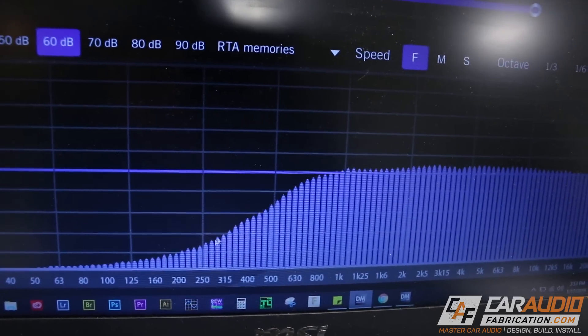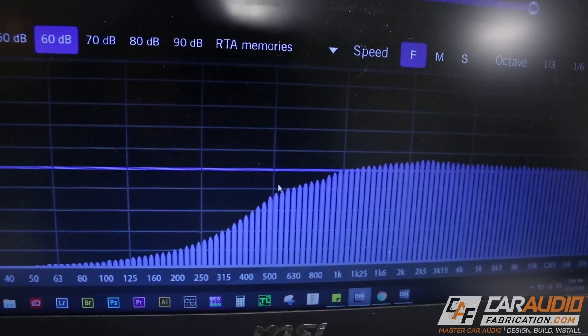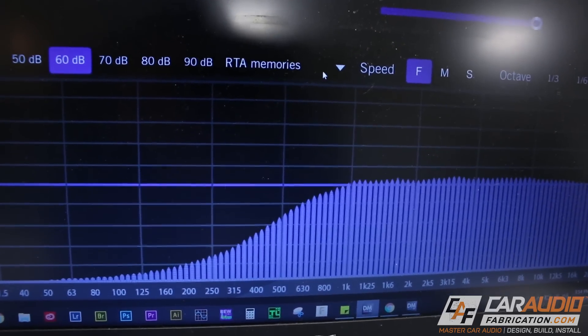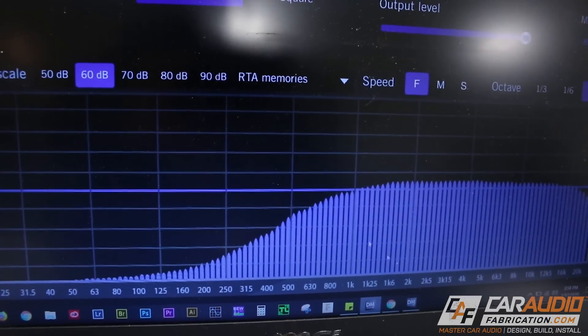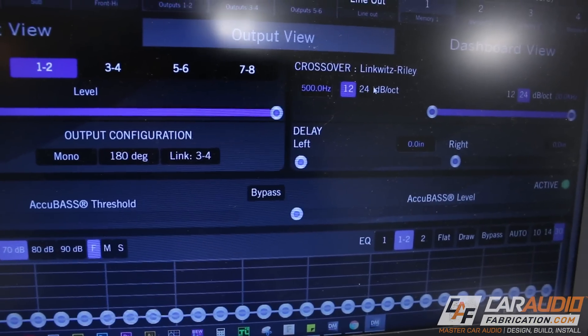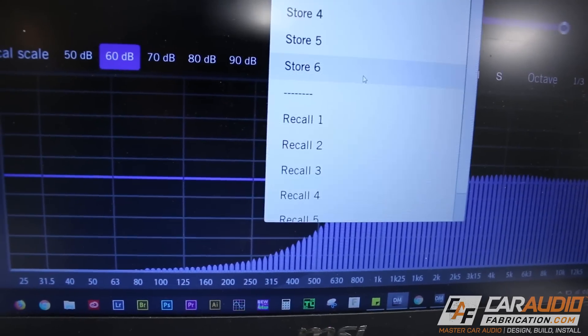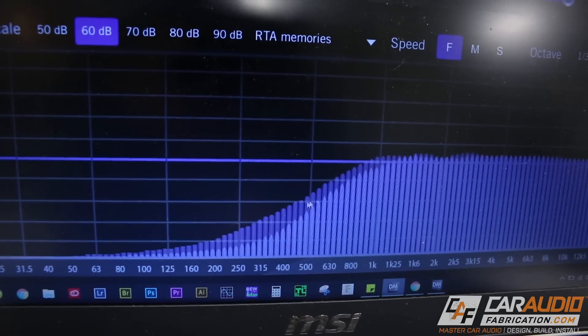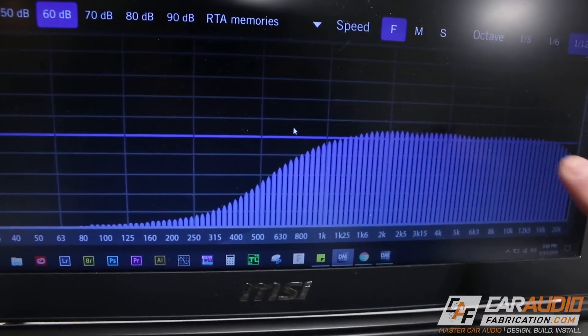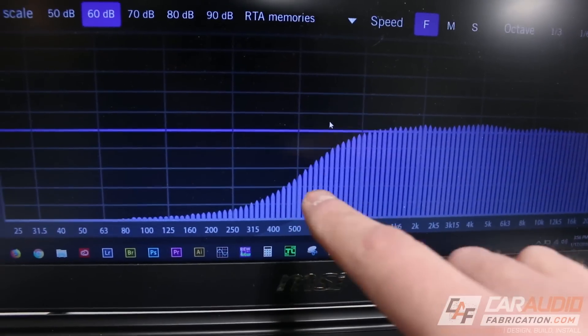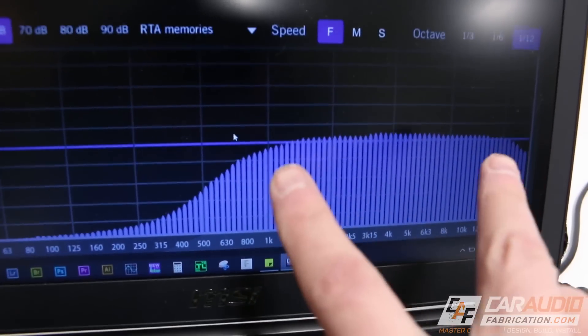The next interesting thing to notice here is the slope of the crossover. I'm going to store this measurement into memory, then go and change the slope. Coming back into our DMRTA software, I'll recall that previous measurement — and here you can see how we've changed the slope of that crossover. By changing that slope, we change how fast or how slow that frequency response rolls off. This is a high-pass crossover — it allows everything above a certain value to go past — and this is something we would use for a tweeter.